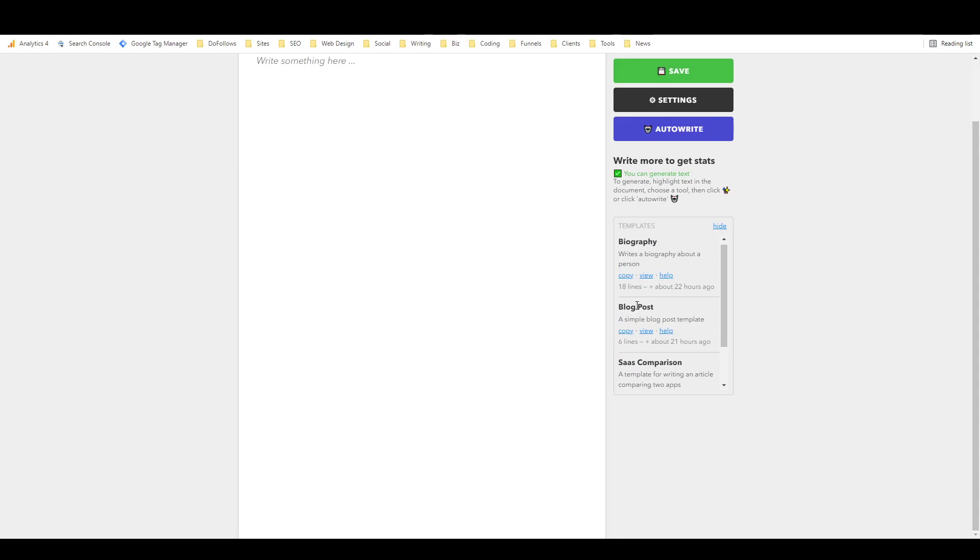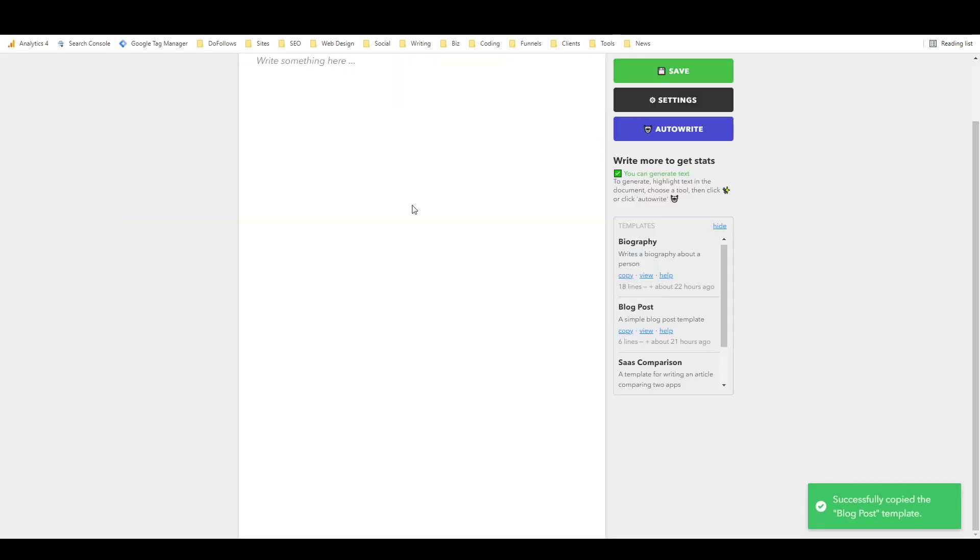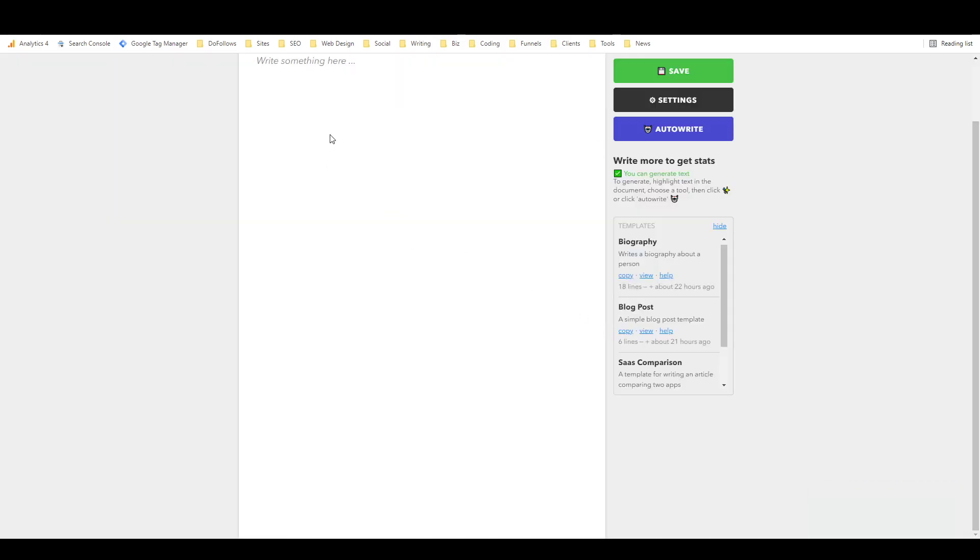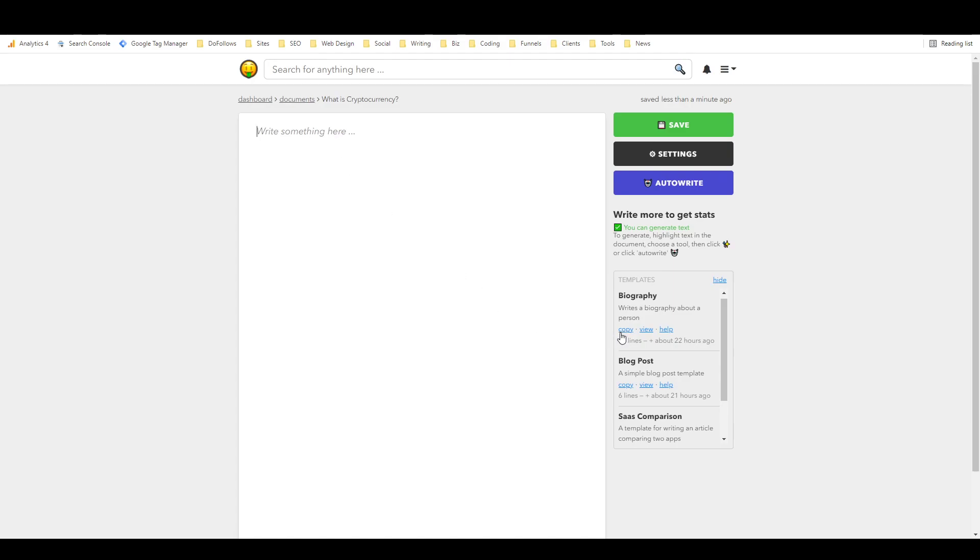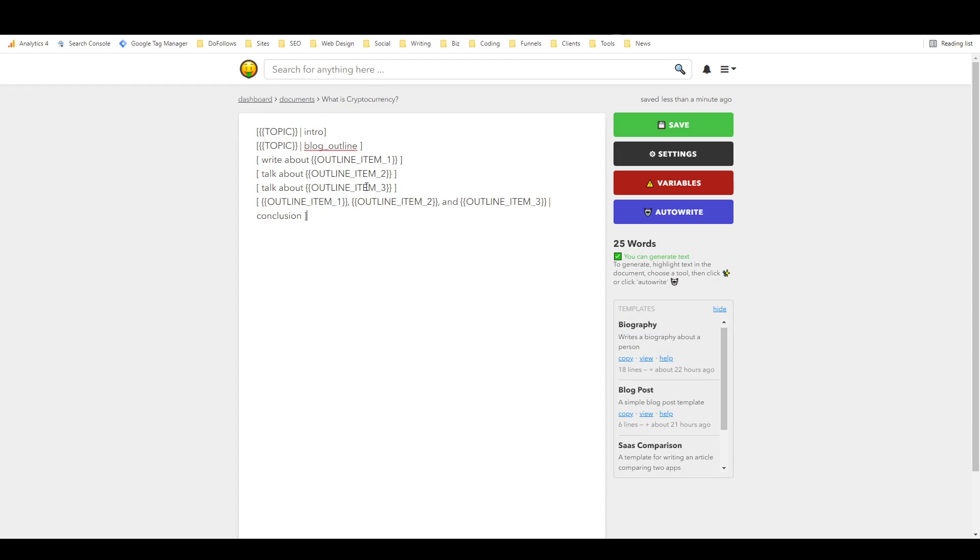So if we just go to the templates over here and say show, it's got a few examples. We're going to use the blog post one, so I can view it and you can see this is what it looks like. And then I can copy that and paste it in, or I can just, if I hit copy it just puts it straight in. Or no, it just copies it. So now I can paste it in.